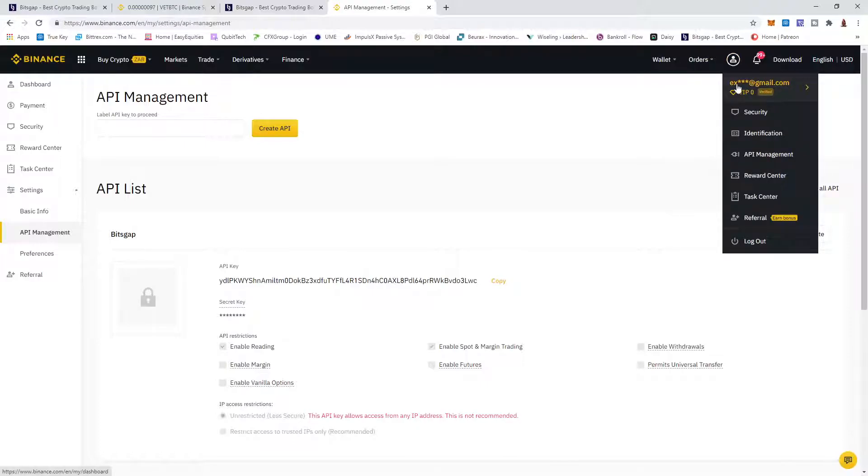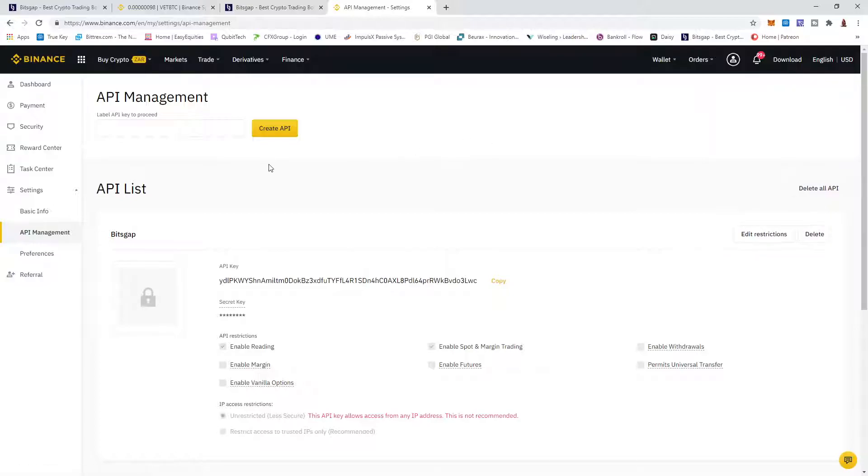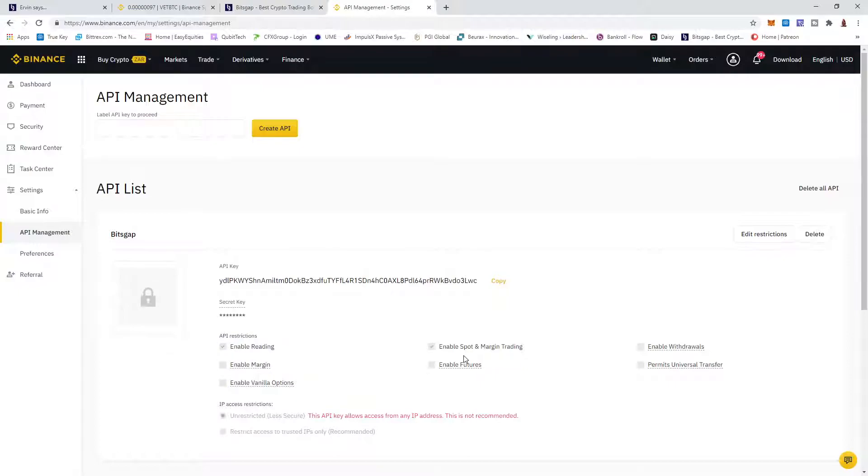In Binance, you just click on your name here and API Management, and you say Create API. You'll get the API key and your security key. The only functions I have enabled them to do is enabling reading and spot and margin trading. If you enable any of the other features, it might go and do something it shouldn't.